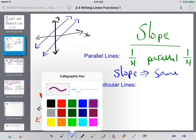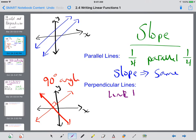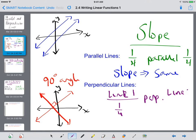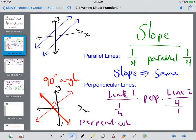Perpendicular lines — this is the one to remember. If line 1 had a slope of 1/4, its perpendicular slope — so line 2 — would have to be the opposite reciprocal, meaning you flip the numbers and change it from positive to negative. For a perpendicular slope, you flip the fraction and change the sign.